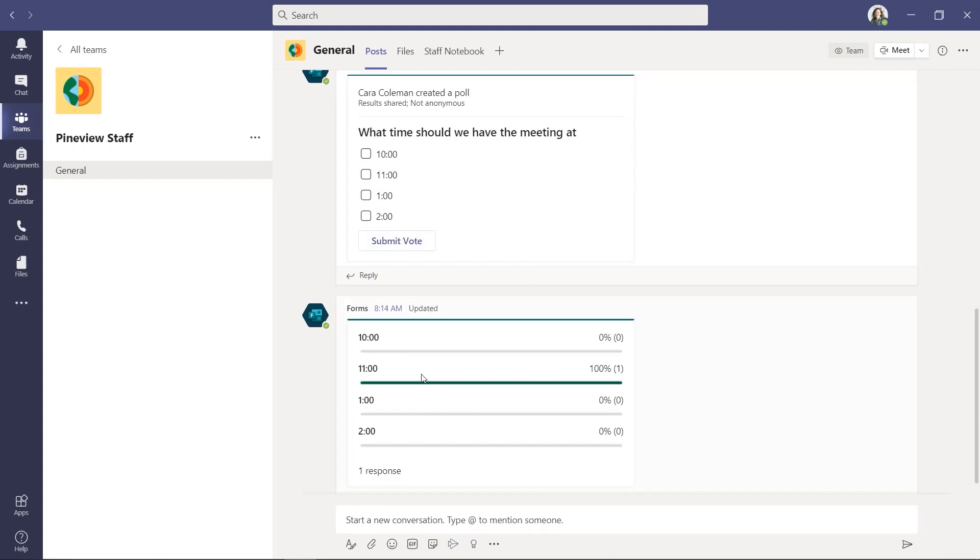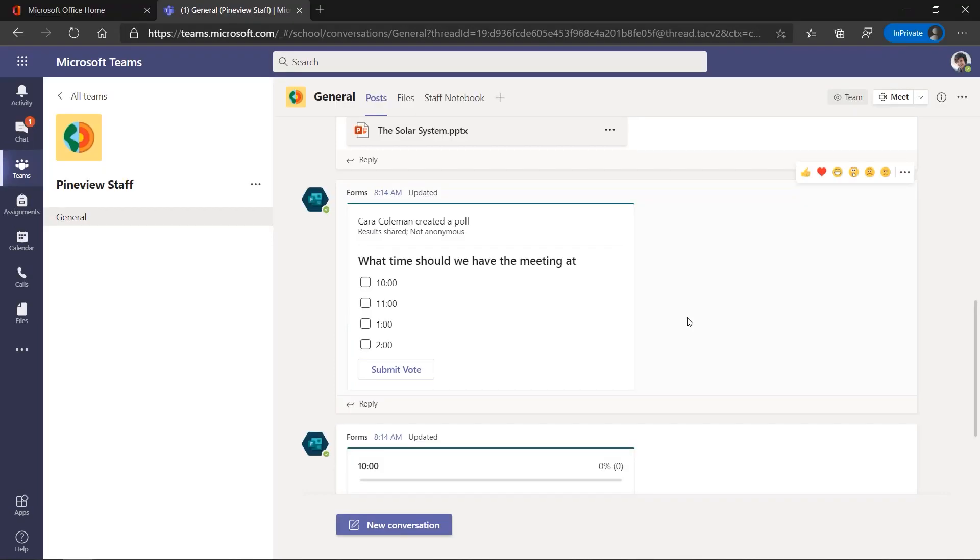And it's already upvoted here on 11 a.m. I'm going to go in and make another vote as someone else just so you can see what that looks like. Okay, I'm signed in as a different person. I'm in the Pine View staff team. Here's the poll that was created. What time should we have the meeting at? I'm going to give a couple of different choices here and I'll hit my vote.